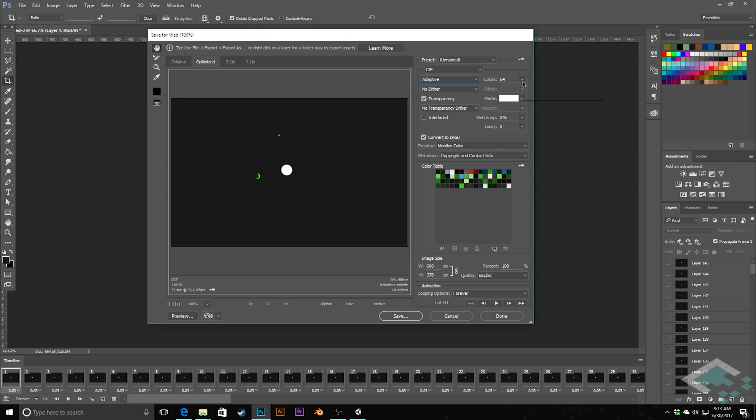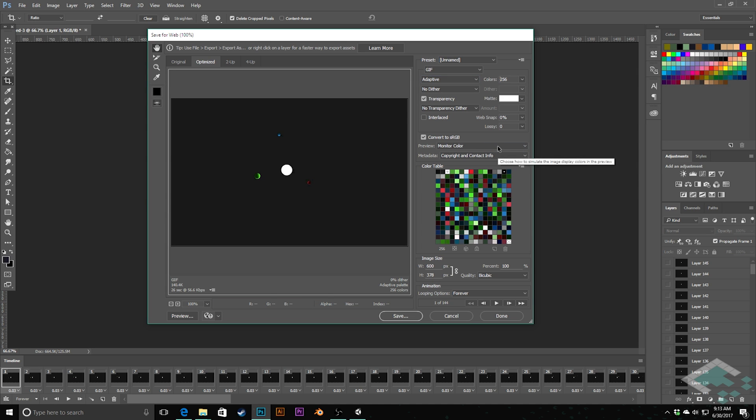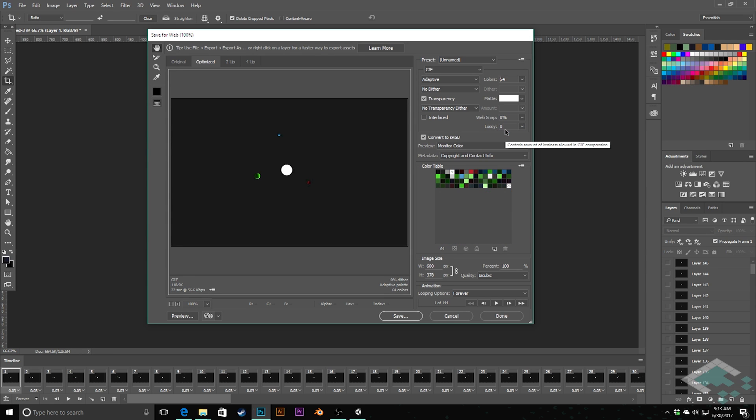And then the other thing you can do for maintaining file size is choose your amount of colors. Max is out at 256. But I find that you can often, especially if it's a little bit more limited of a color palette, you can go down to as much as 64 and not lose too much quality.